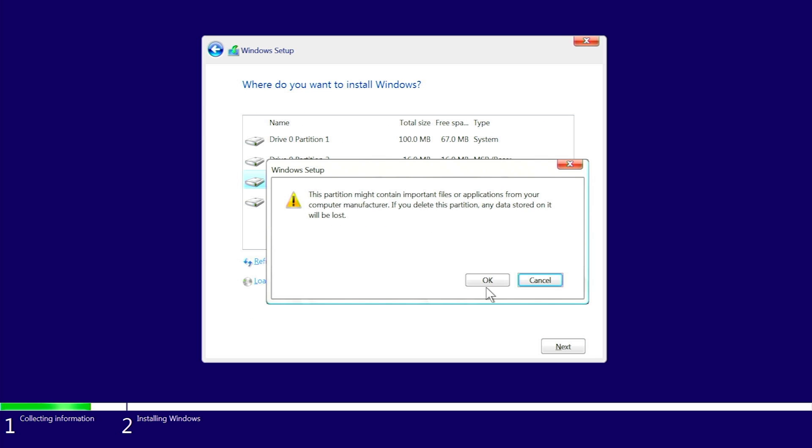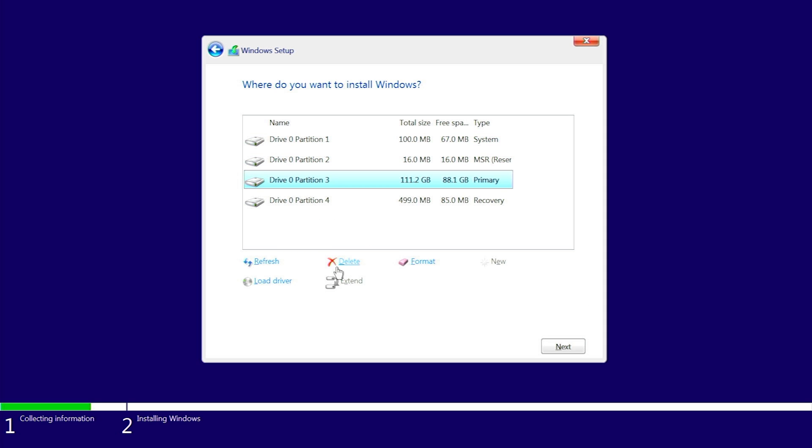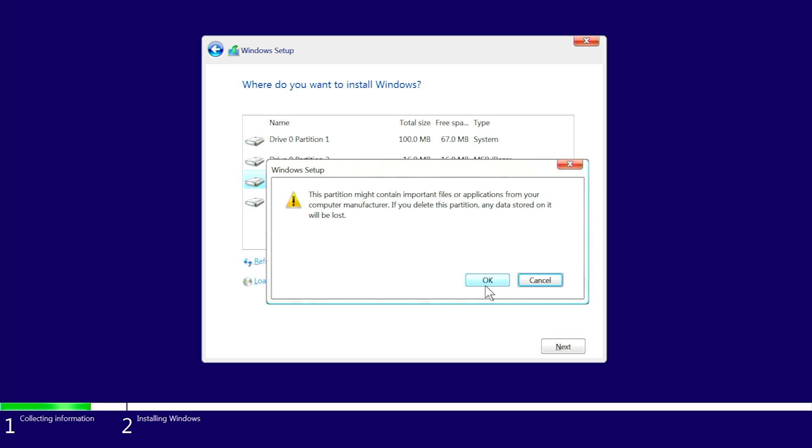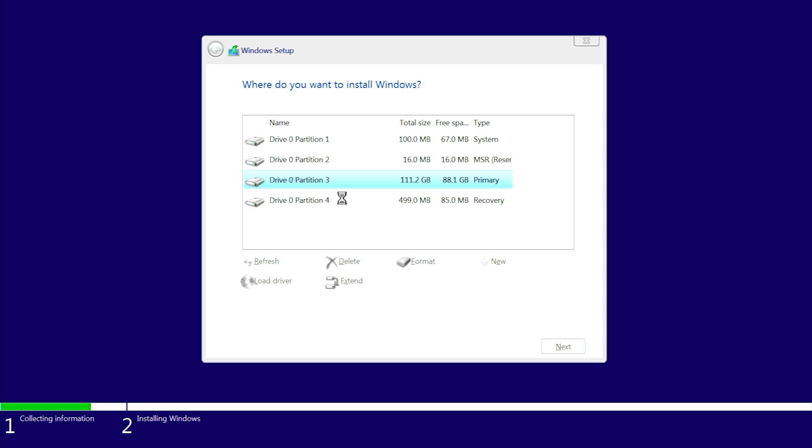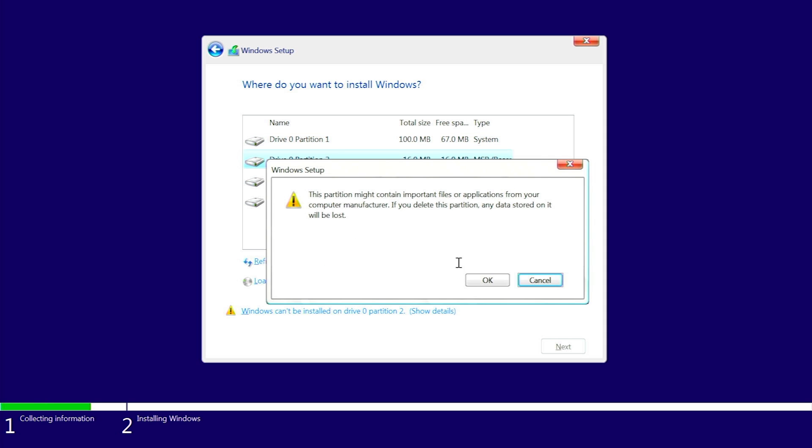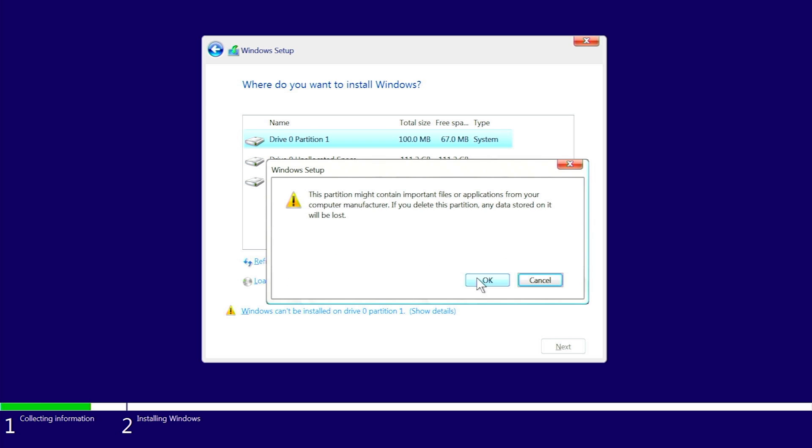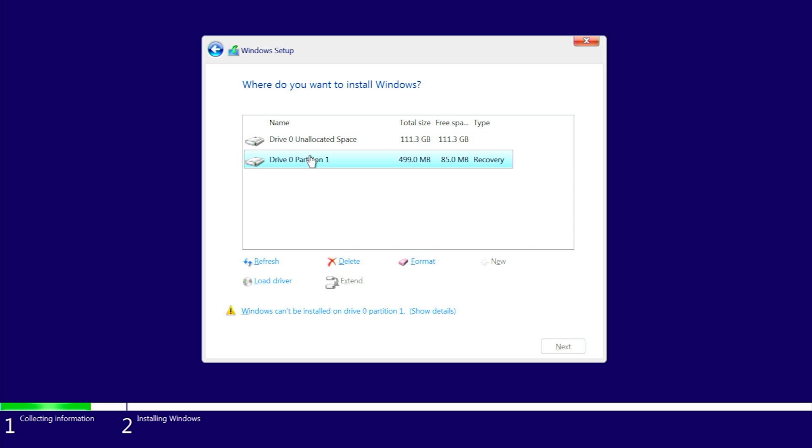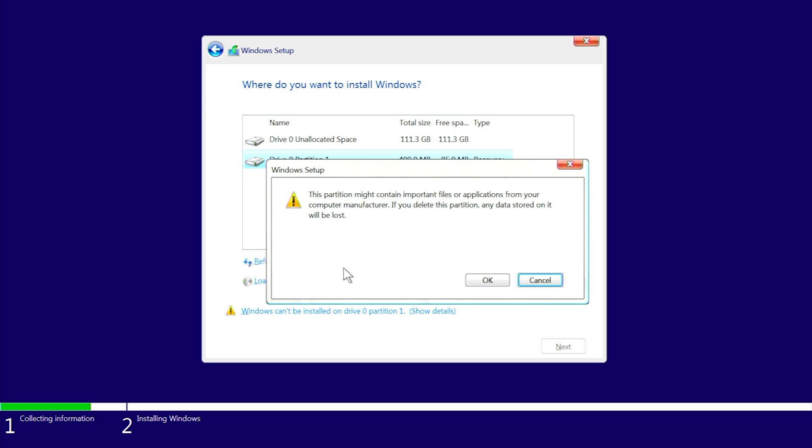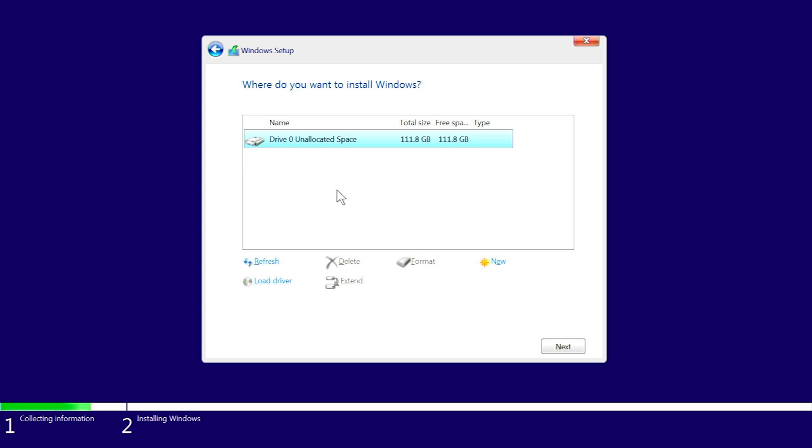Now I'm going to delete the unnecessary partitions over here and only keep the ones I need. You can see I only kept one important partition. Select this, click on new.